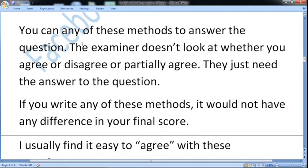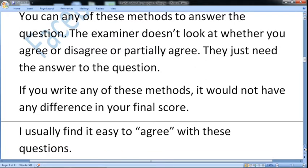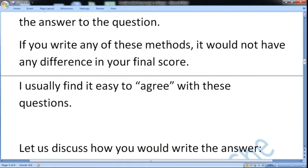You can use any of these methods to answer the question. The examiner doesn't look at whether you agree, disagree, or partially agree — the examiner just wants to see that you have answered the question. They are going to check your language ability, not your real knowledge of the topic. There will be no difference in your final score based on whether you agree or disagree. I personally find it easy to agree with these questions.